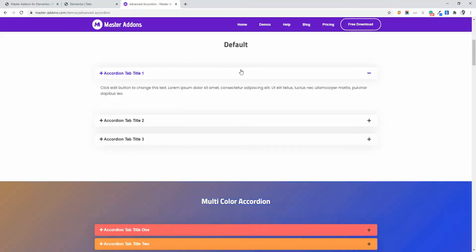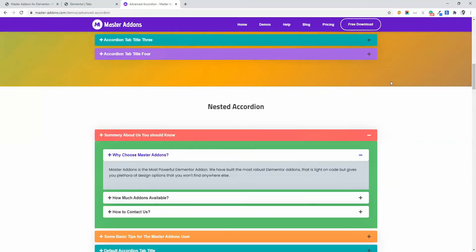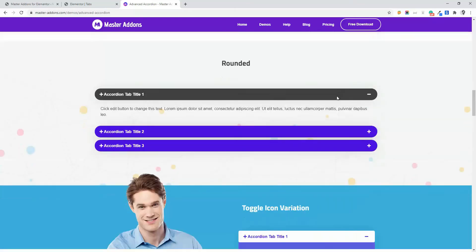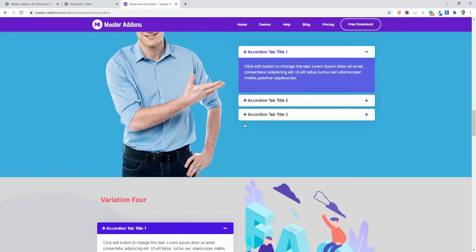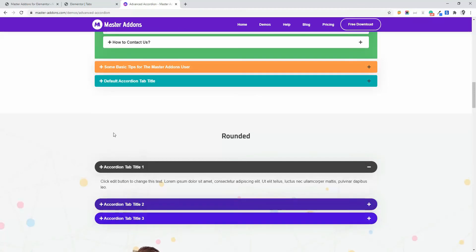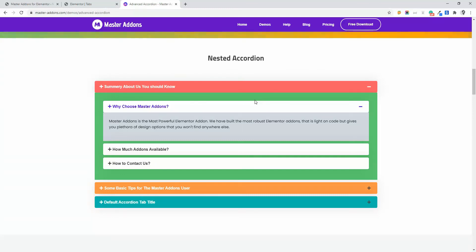For example, this default, then multicolor, then this rounded shape. I will talk in detail about this accordion except nested accordion. I will discuss nested accordion in detail in the next video and I will link that video in this video description later.